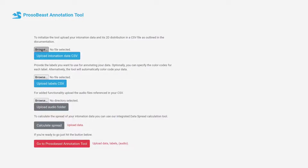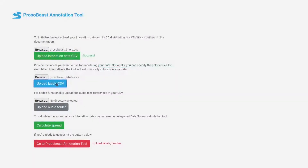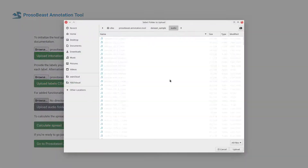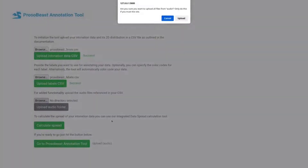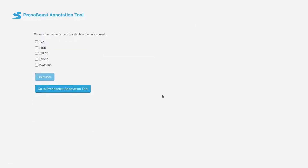Once installed, the tool can be run and opened in a web browser. In the init screen the user can upload the intonation data, the set of labels and optionally the audio recordings. 2D projections of the data can then be calculated through the Data Spread Calculate screen.